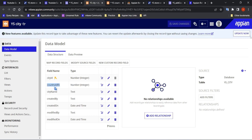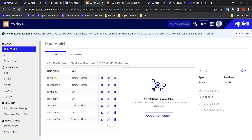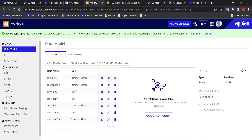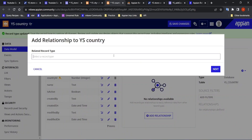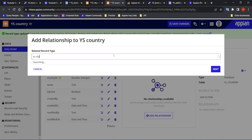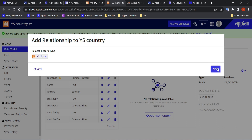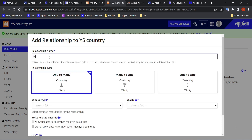We need to make any other changes — first of all we have to make them related. In order to make them related we have to add a relationship between them. One country can have multiple cities, so we can directly add a relationship. Let's add the relationship to the city record and name this relationship 'country to city'.